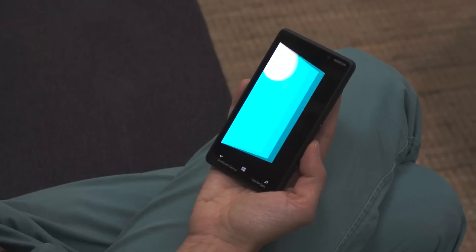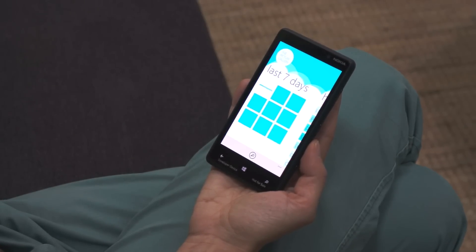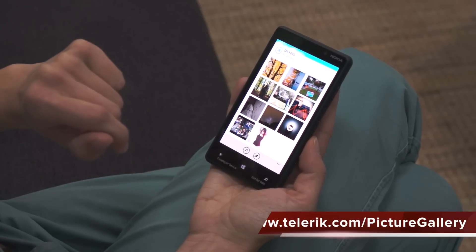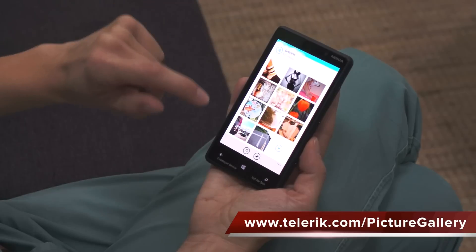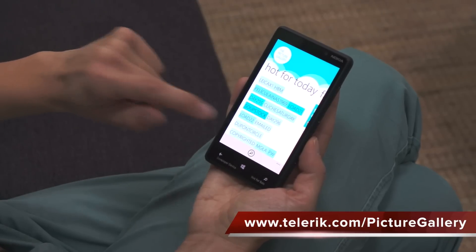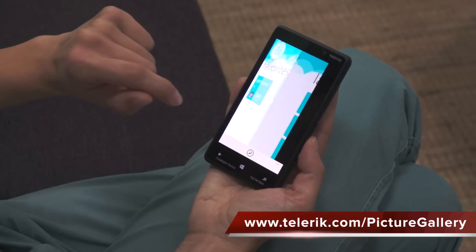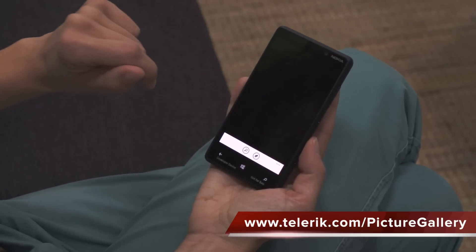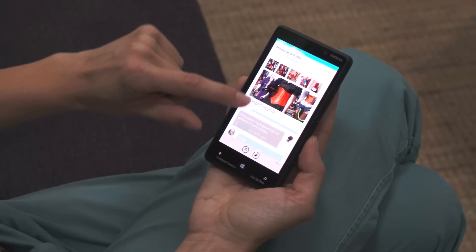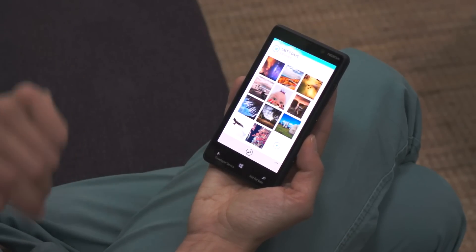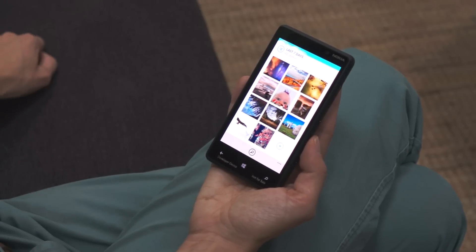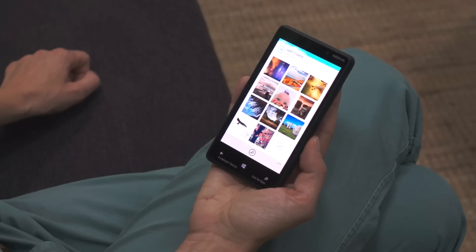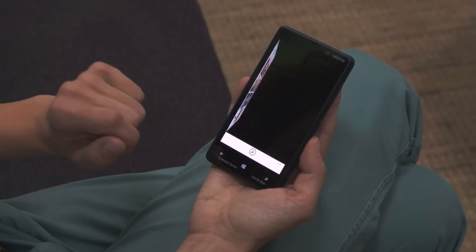We've created a demo to demonstrate one implementation of speech recognition in your app. This is the Telerik Picture Gallery app. Its source code is free so that you can download it and see how the application works. It has been extended to support voice commands for navigation between pages and browsing through pictures. This is how it works.